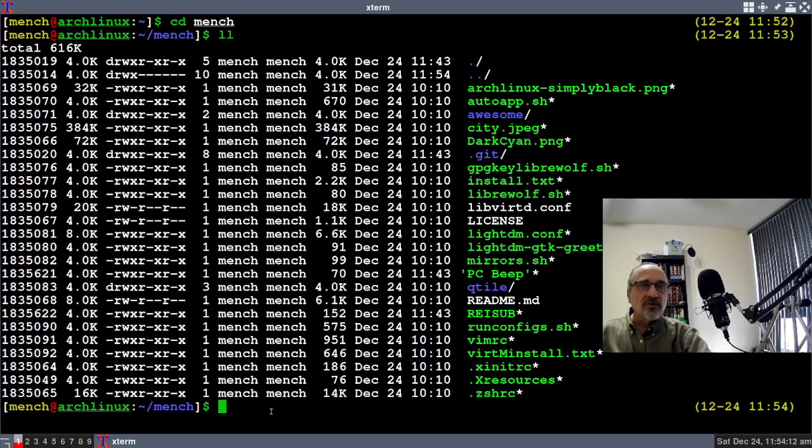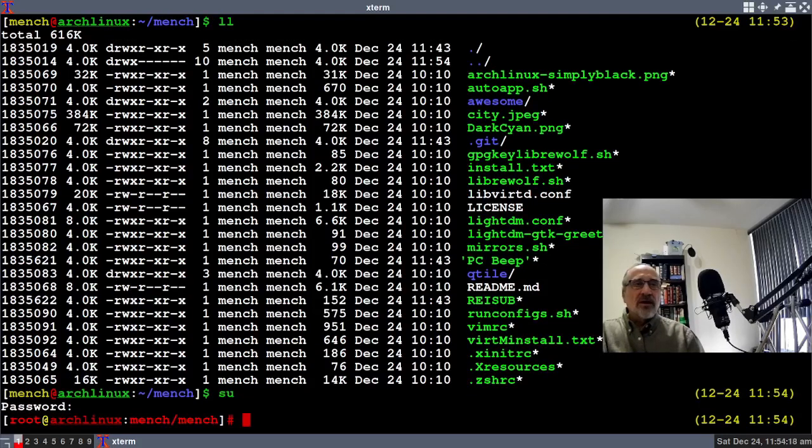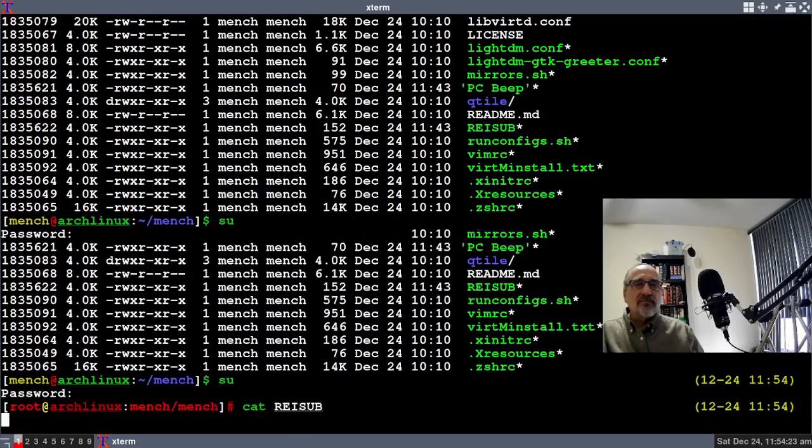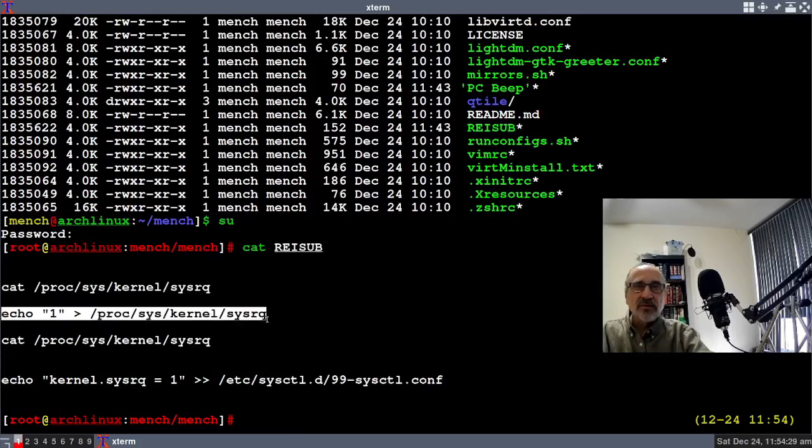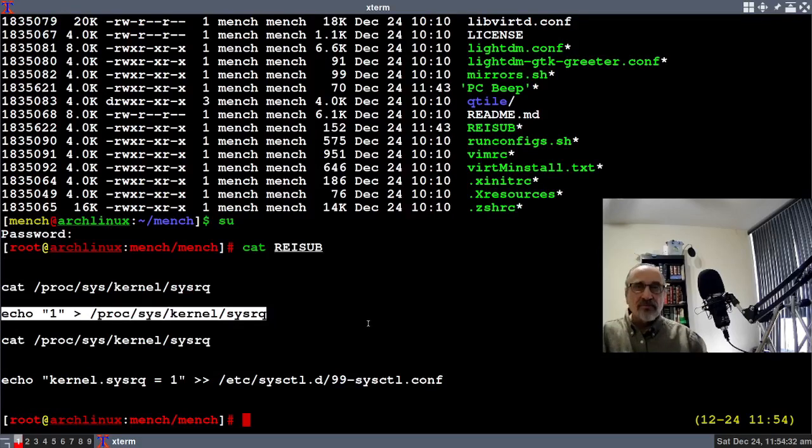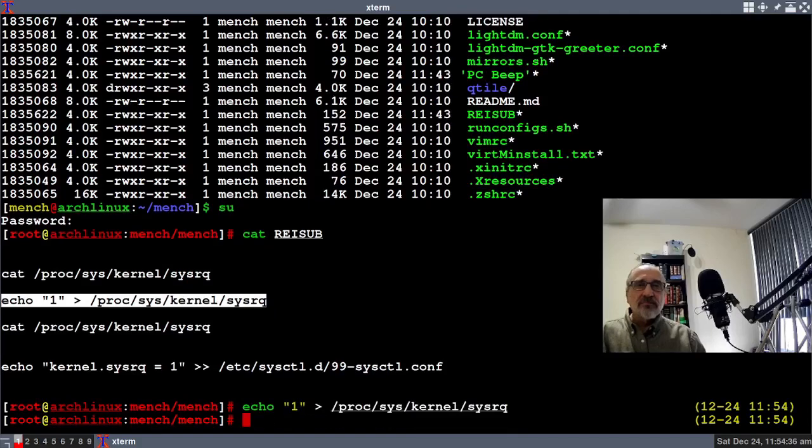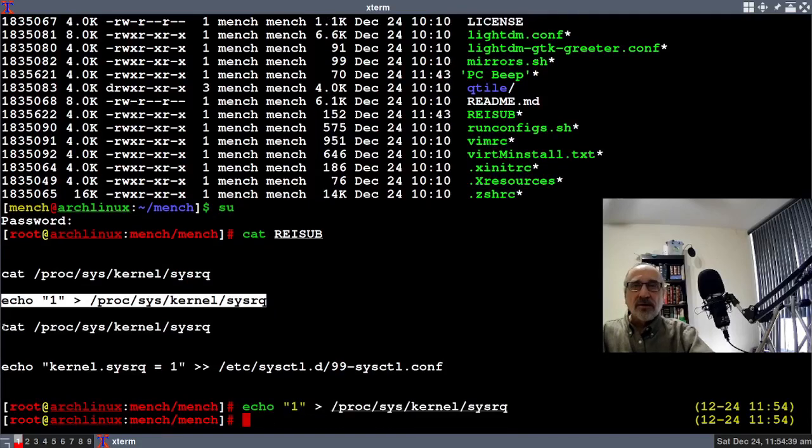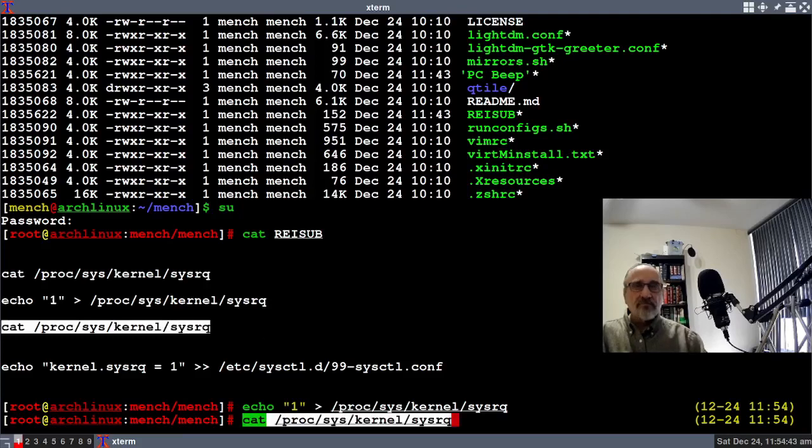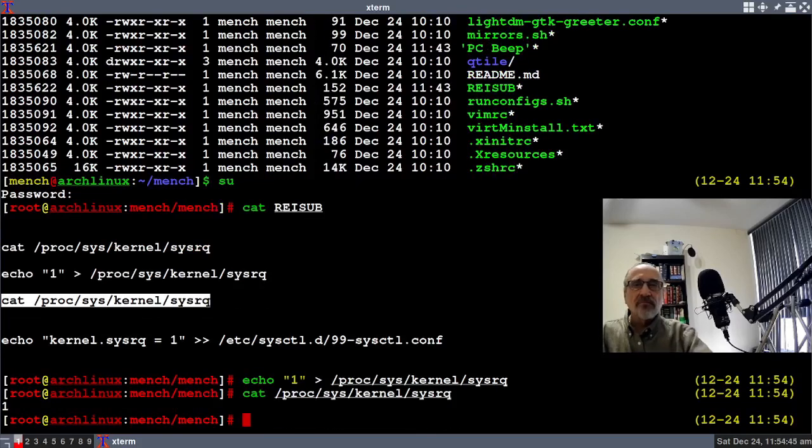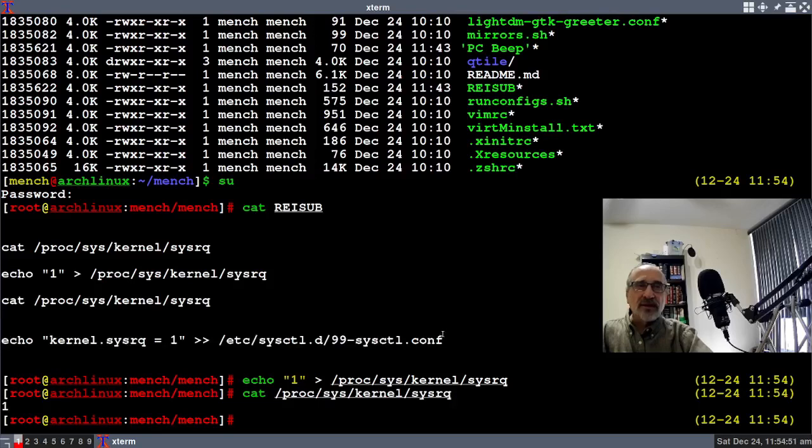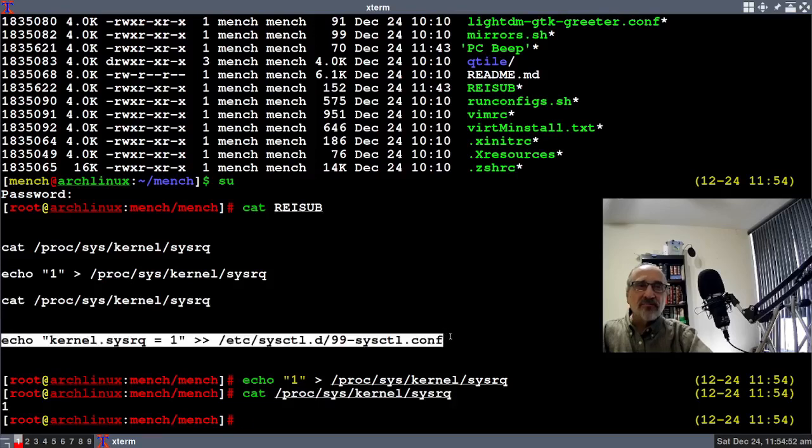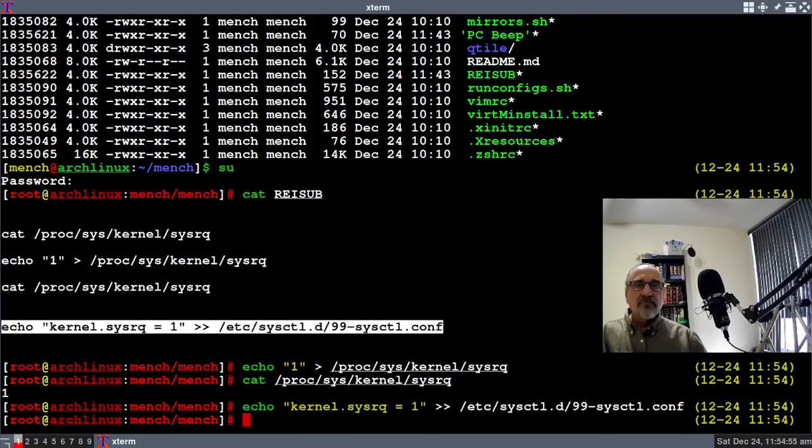What you want to do is you want to su into root and you want to cat resub and you want to type in these commands or copy and paste them in. I'm going to just paste it in. I'm going to paste in this next command and you see the one there and that's what you want. I'm going to paste in the next command and it's done.